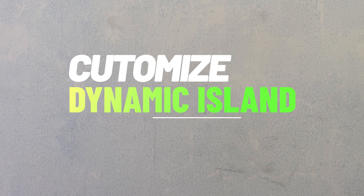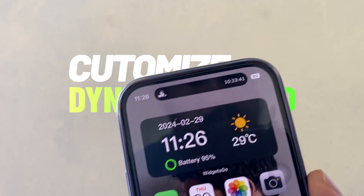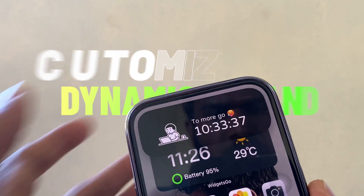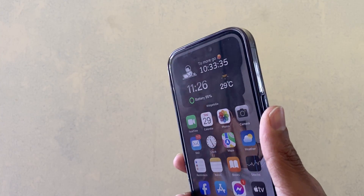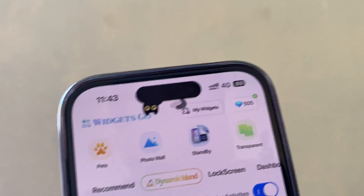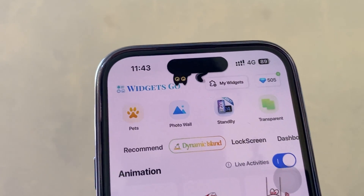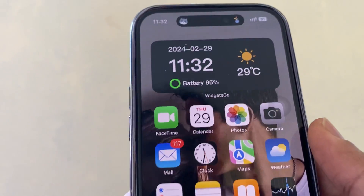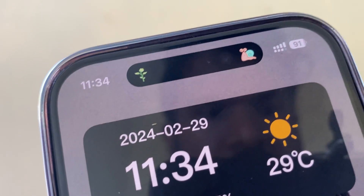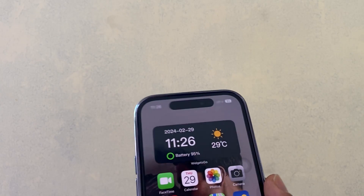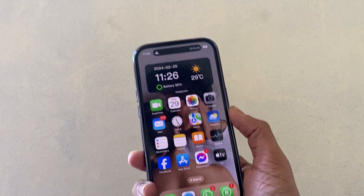Hello everyone, welcome back to my another video. In this video I am going to show you how to customize dynamic island in iPhone. When we see every day the same dynamic island, I'll show you today how to add cool animation to dynamic island for free. Before customizing the dynamic island, we need an app from the App Store.